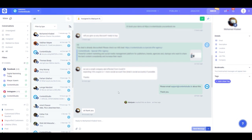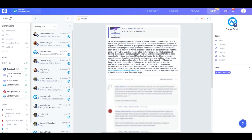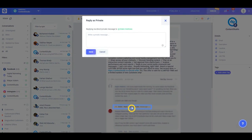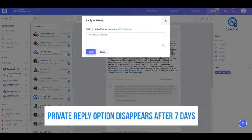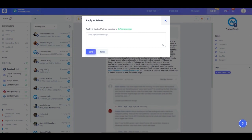The Social Inbox makes it really easy for you to reply to comments made under your posts. You can either reply directly under the comment or reply privately. Remember, you can only send private replies on comments within 7 days, after which the option will disappear.